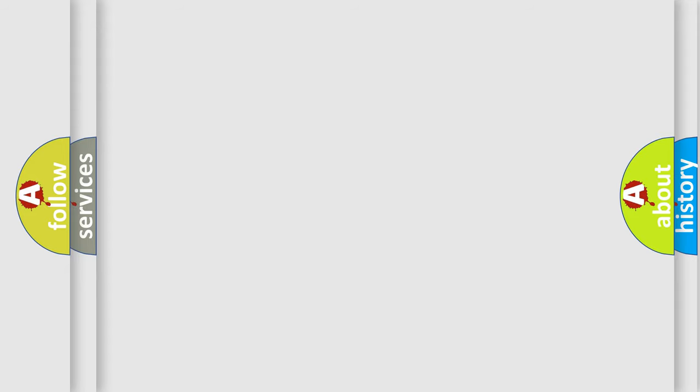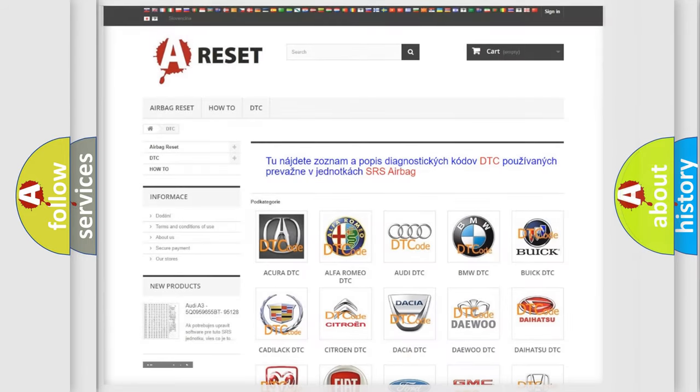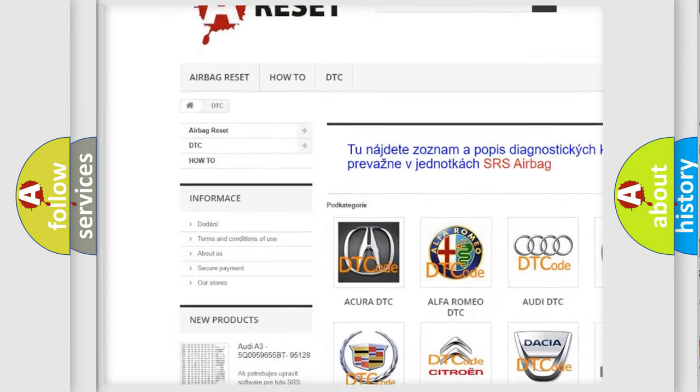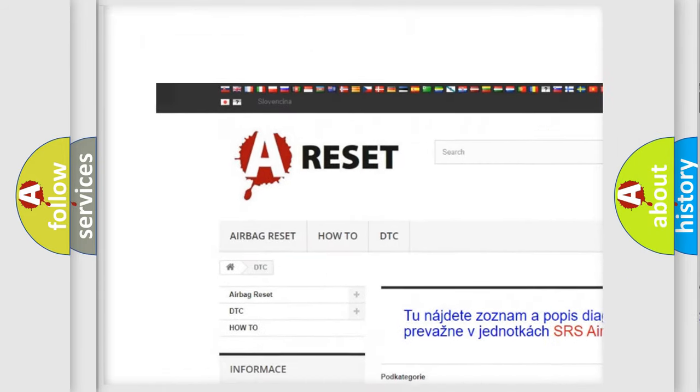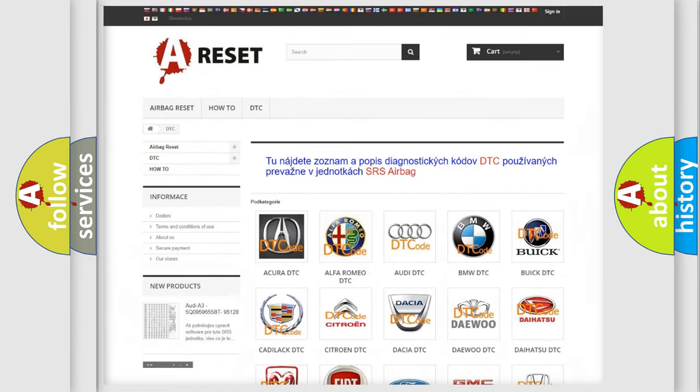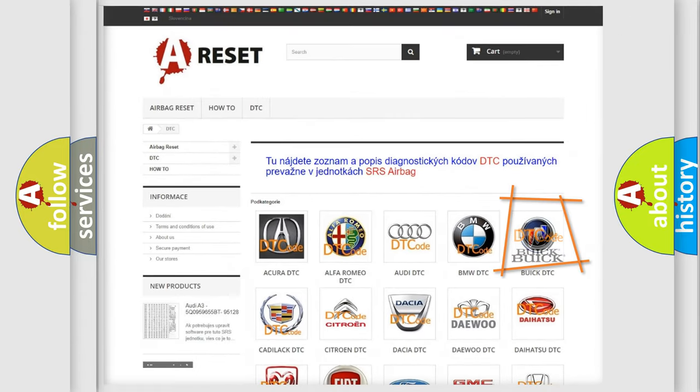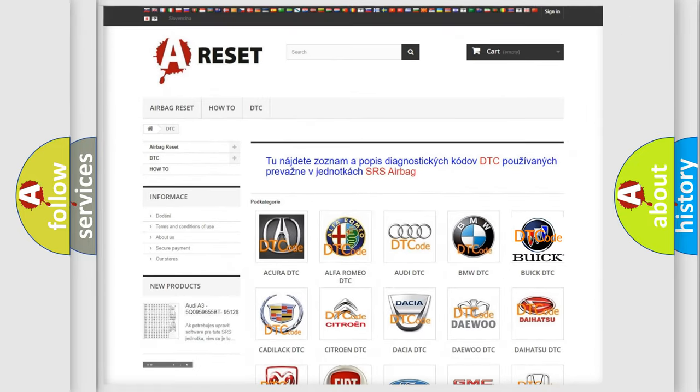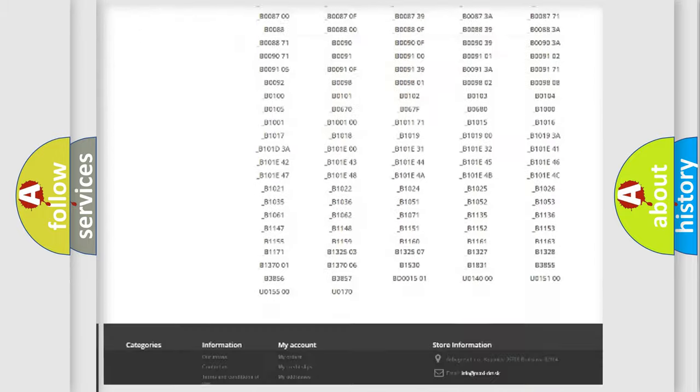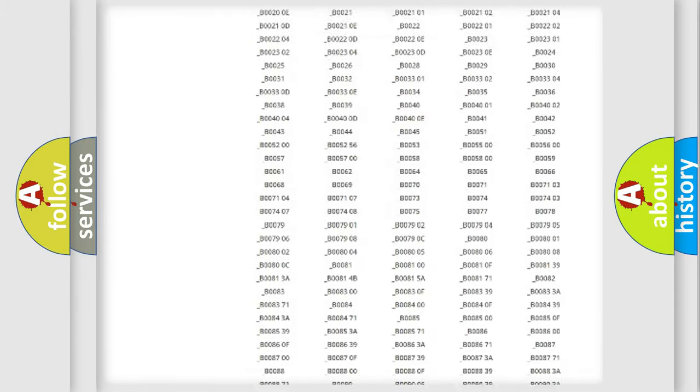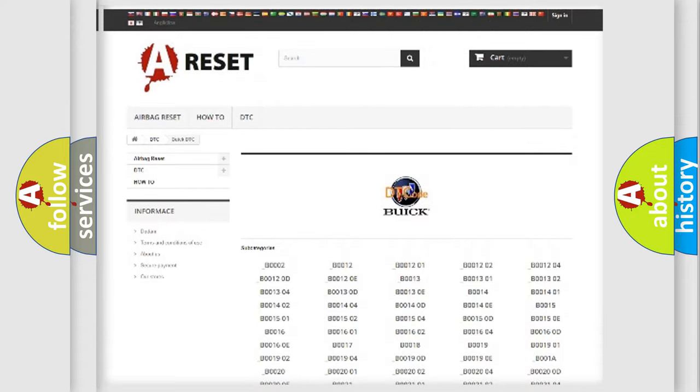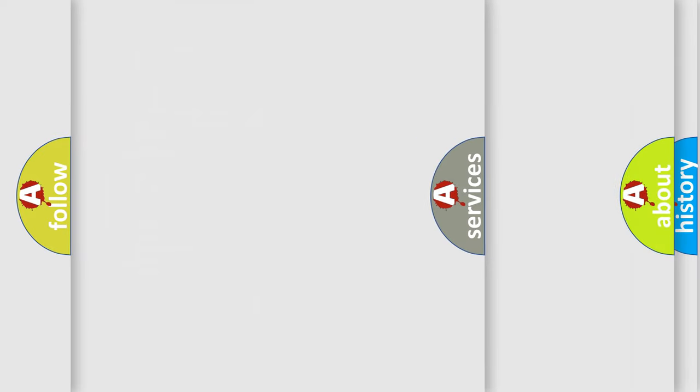Our website airbagreset.sk produces useful videos for you. You do not have to go through the OBD2 protocol anymore to know how to troubleshoot any car breakdown. You will find all the diagnostic codes that can be diagnosed in Buick vehicles, and also many other useful things.